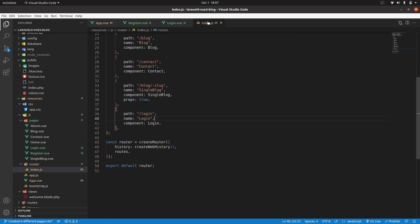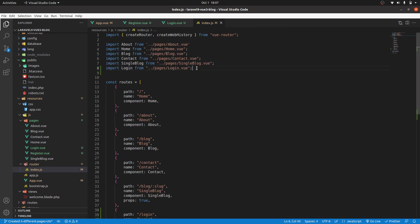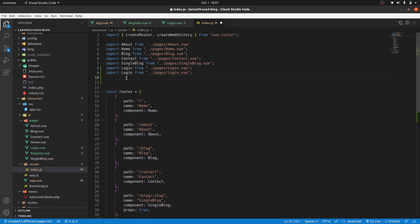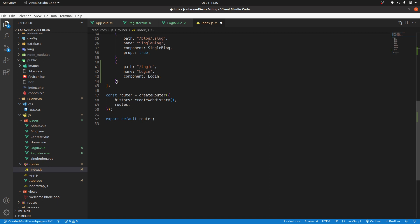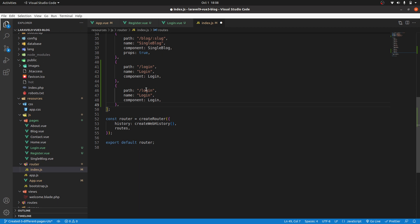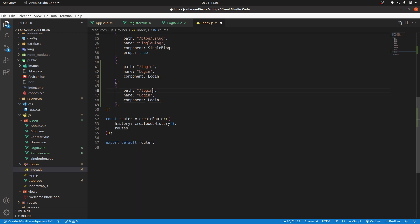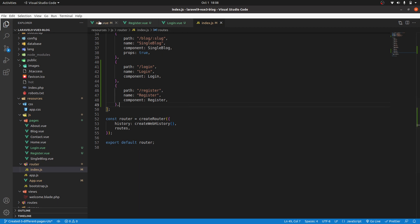Let's go to index.js and register that. We will import it first — change that to register. Then let's go ahead and register it in our routes — change this to register.